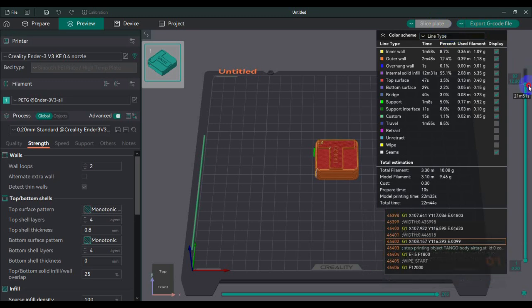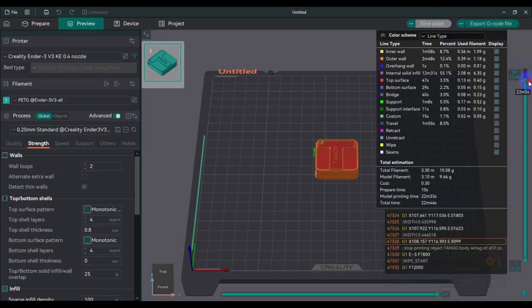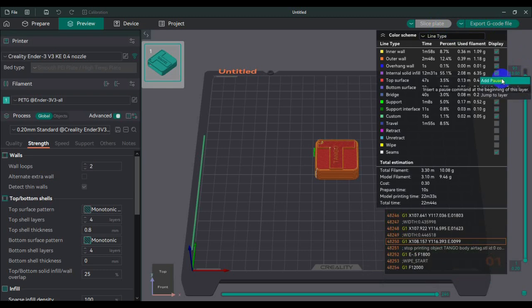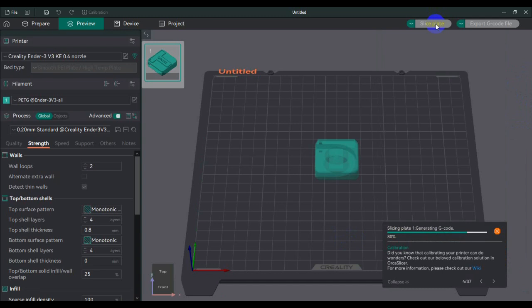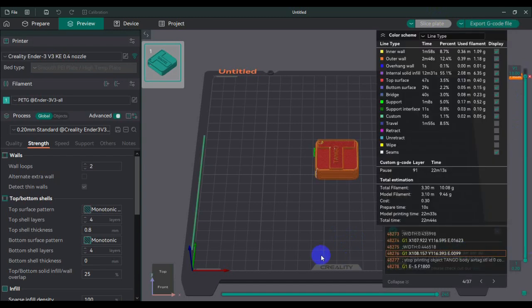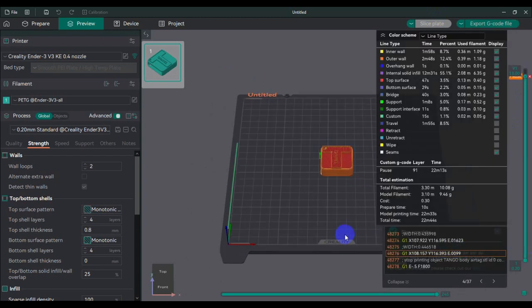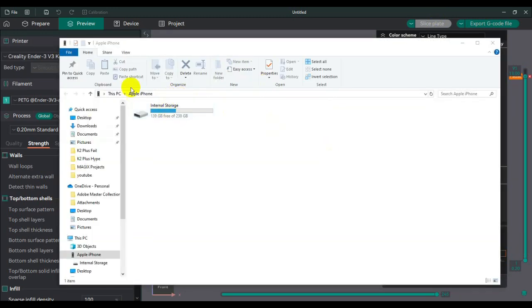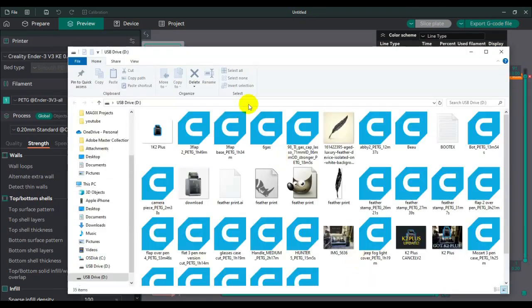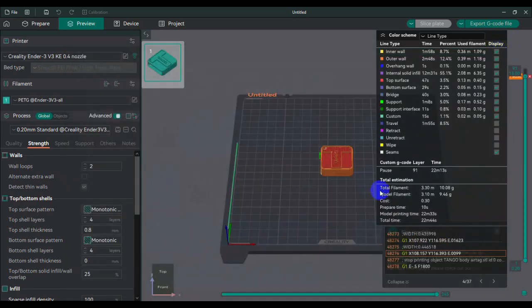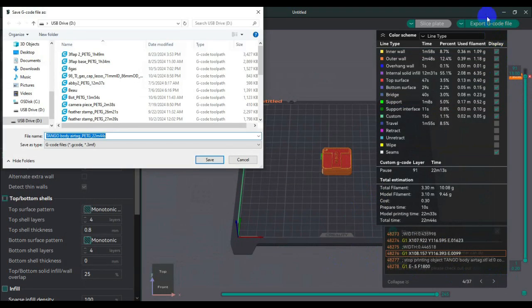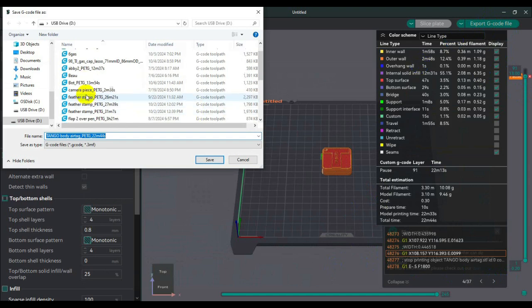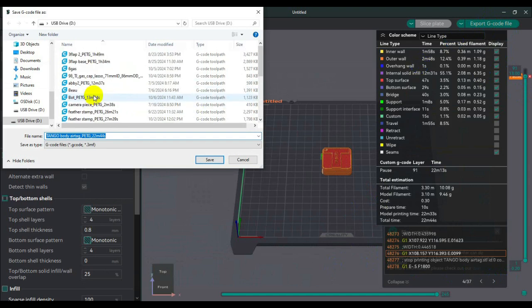So I selected my item, I sliced it, and guys it's the same deal. So you go here and you find where you want to change the filament.